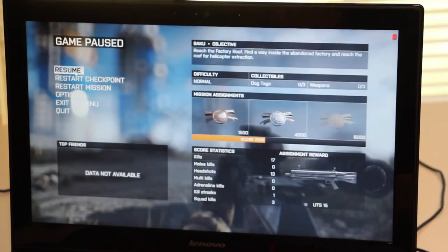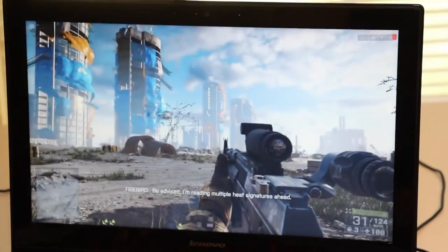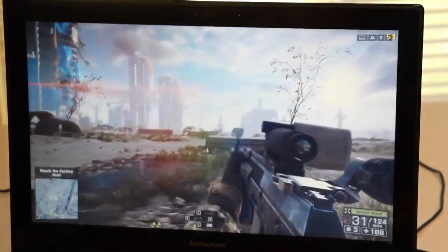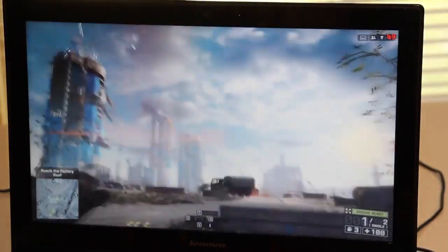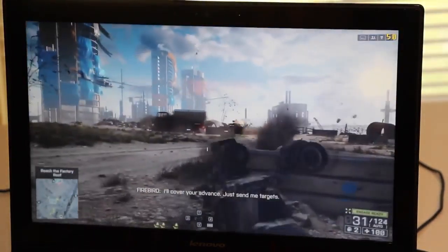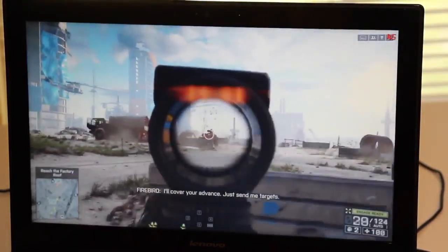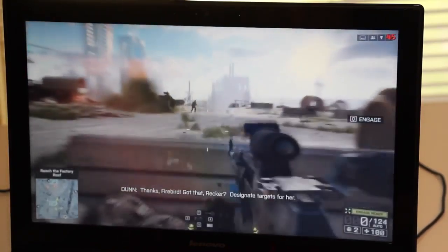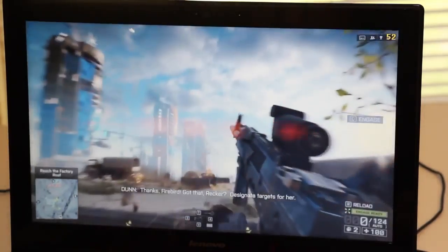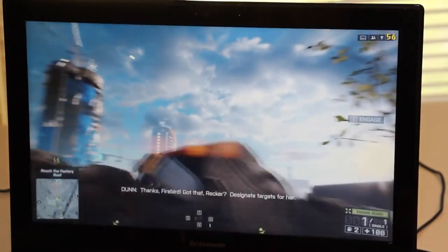Alright let's put some pressure on the 860m and let's see how well this laptop manages heat. We're gonna launch Battlefield 4 on high settings. Alright here we go.